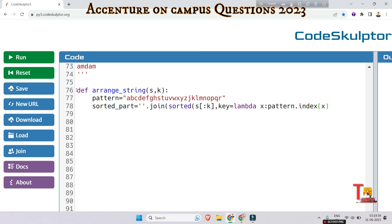Let me explain what I have written. The sorted_part variable stores the first k characters of the string s arranged in increasing order. The sorted function is used here with a custom sorting key provided using a lambda function. pattern.index(x) returns the index of character x in the pattern string, which is used for sorting. The argument of the lambda function is x and this is its return statement.